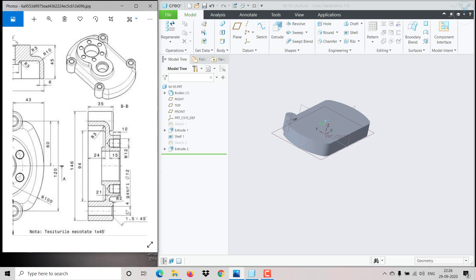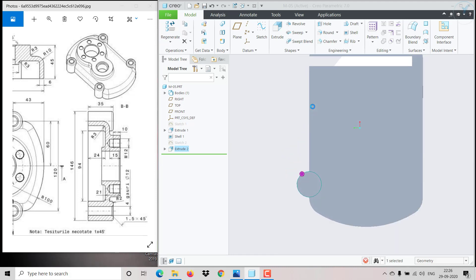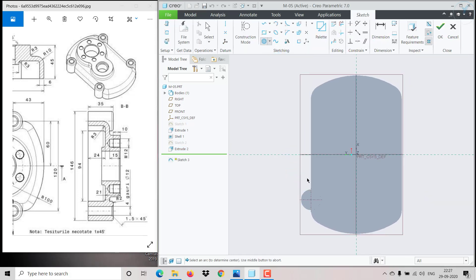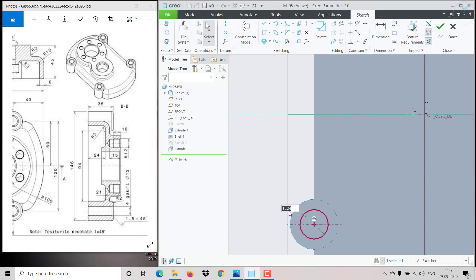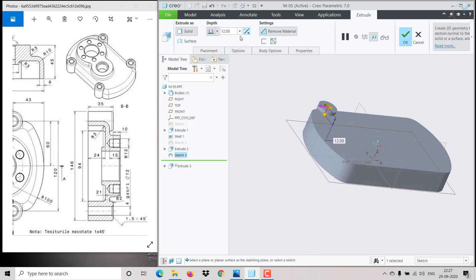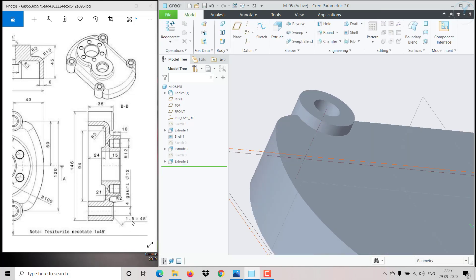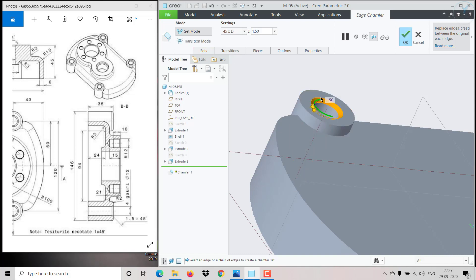On top we need to make a hole. Click on the top face, go to Sketch, then Concentric. Give the diameter as 12. Click OK, go to Extrude > Remove Material, flip it down and make it up to last. Then make a chamfer of 1.5 at 45 degrees — go to Chamfer, give the distance as 1.5, and click OK.